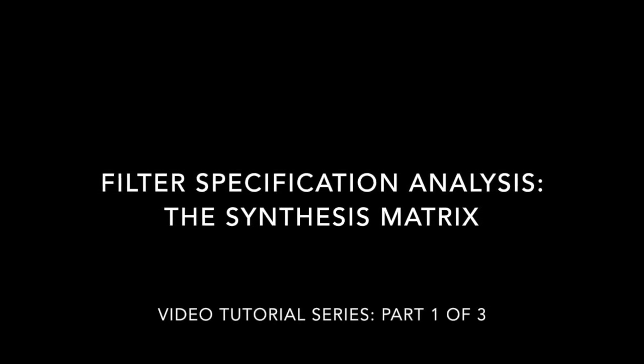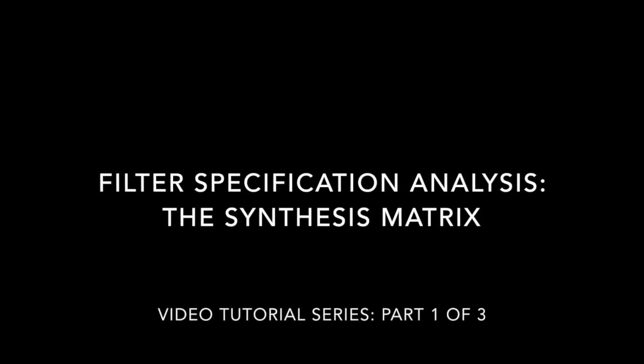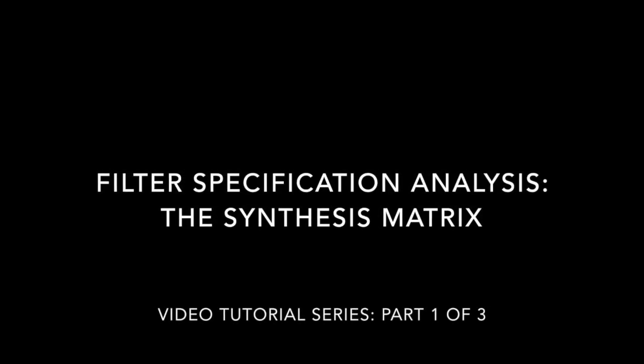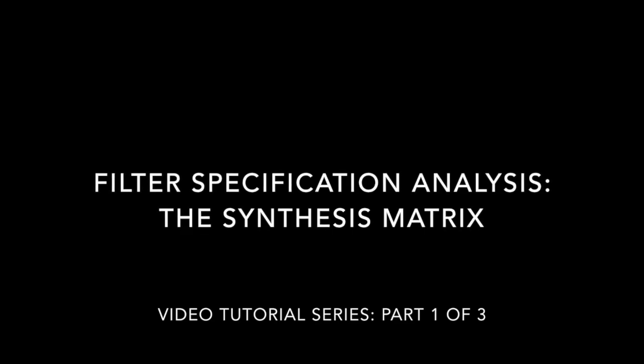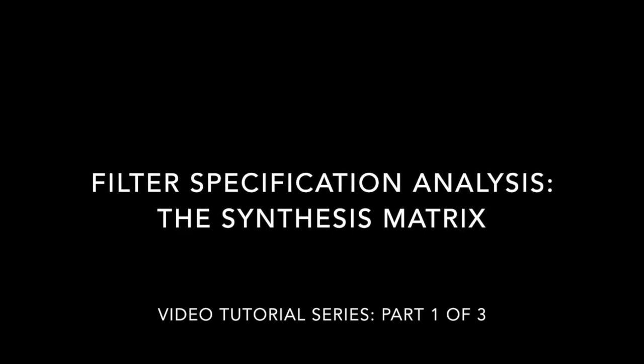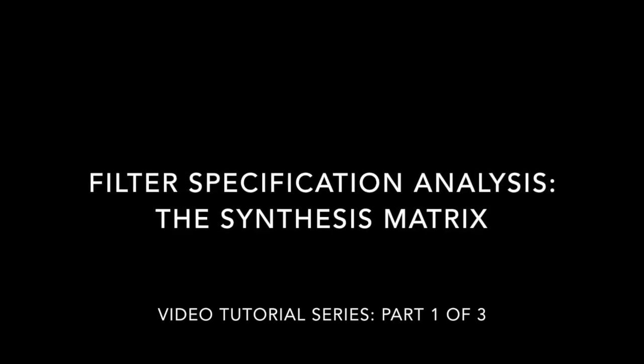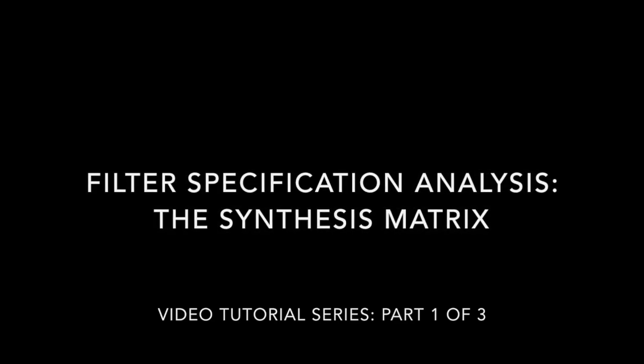Greetings, and welcome to the Filter Specification Analysis video tutorial series, Part 1 of 3, The Synthesis Matrix.